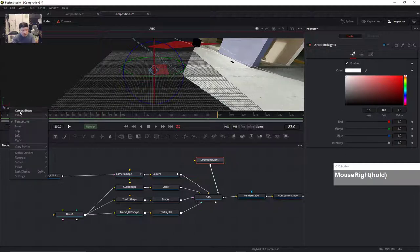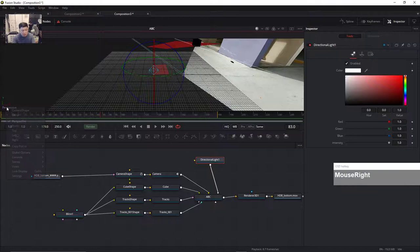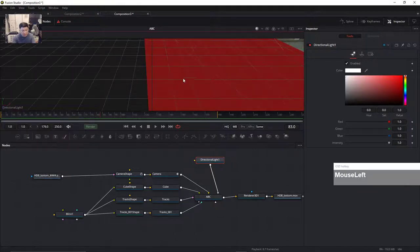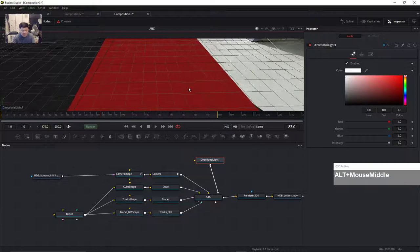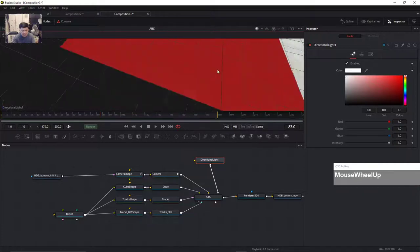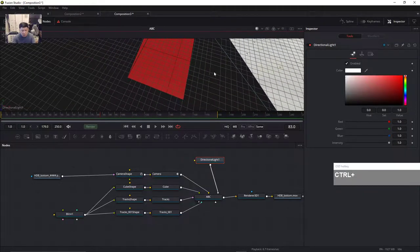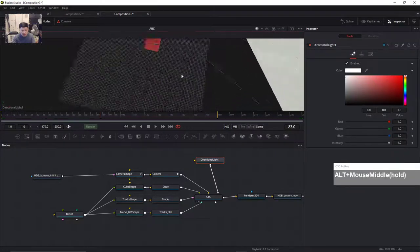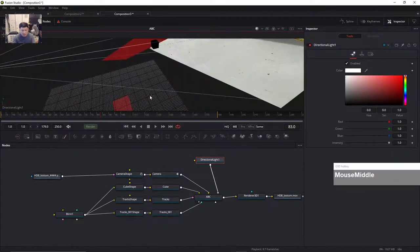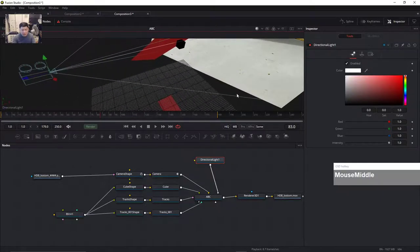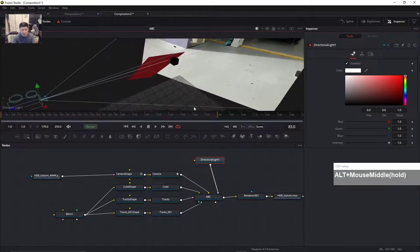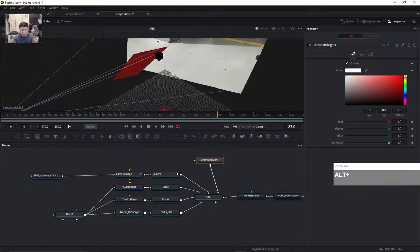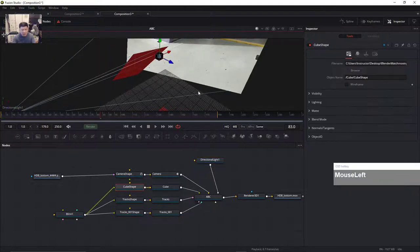Let me check whether I can see through the light — yes I can. Right-click on Perspective, go to Other, and look through the directional light. Now I can adjust — holding down Control to zoom out. Then we can adjust the light direction. You notice something wrong with this cube — the cube appears to be black.